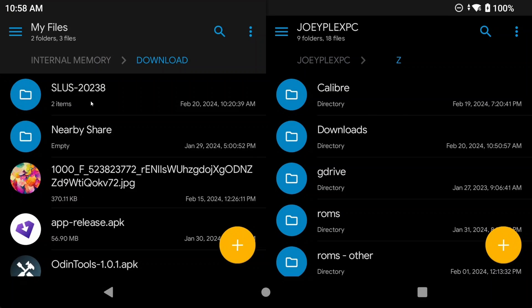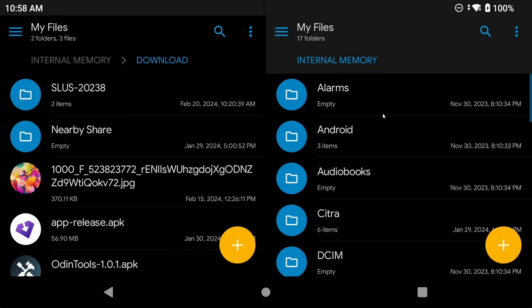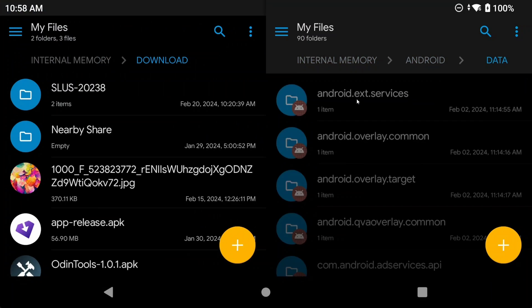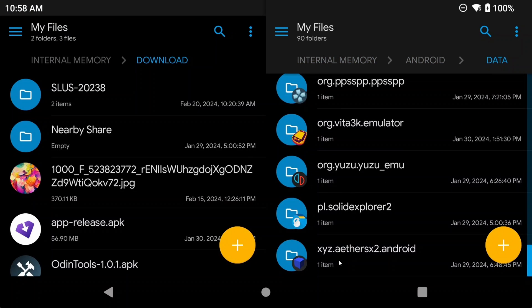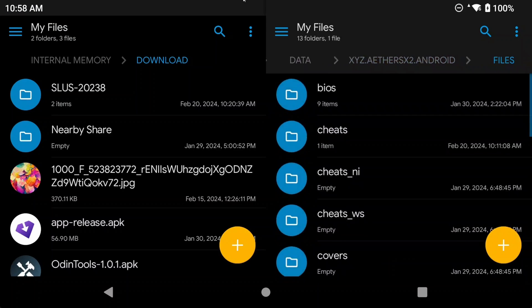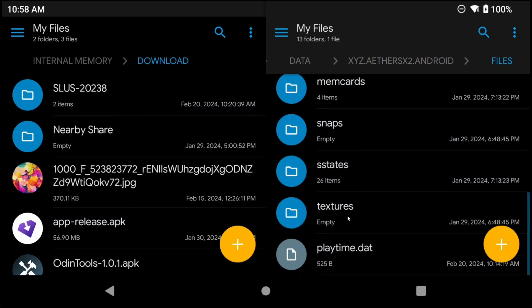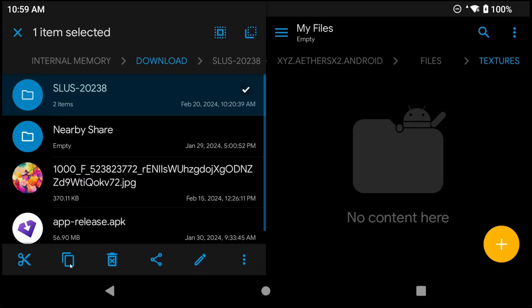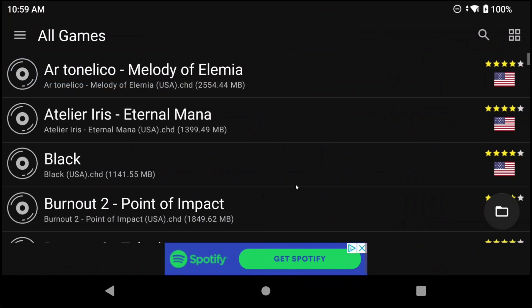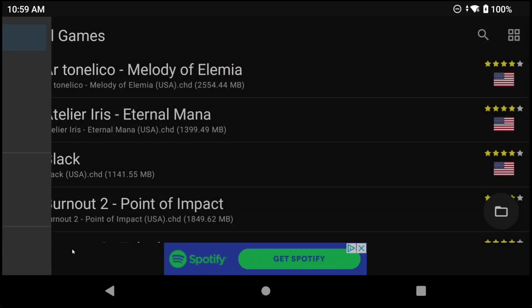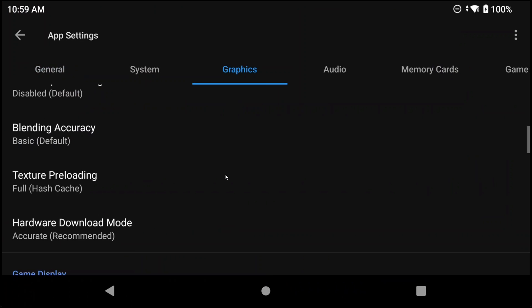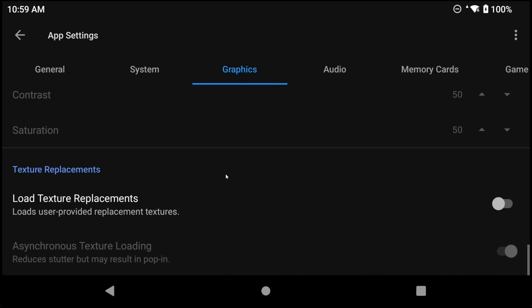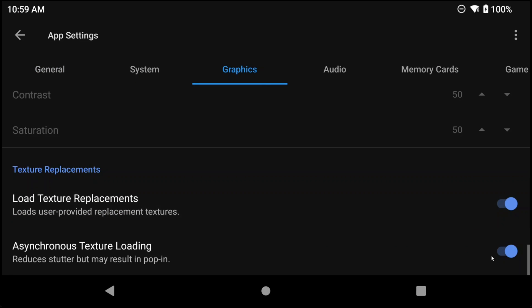Then on your device, we're going to copy and paste that folder, or move that folder, to the internal storage, android, data, xyz.aethersx2.android, files, textures folder. I recommend using the app Solid Explorer File Manager from the Google Play Store for this, as you might have permission issues for other apps. Plus it helps with a dual screen layout to just transfer files easily. Once you've moved the folder over, open AetherSX2, head to Settings, Graphics, and turn on Load Texture Replacements and Asynchronous Texture Replacement Loading. That's it, you're done.